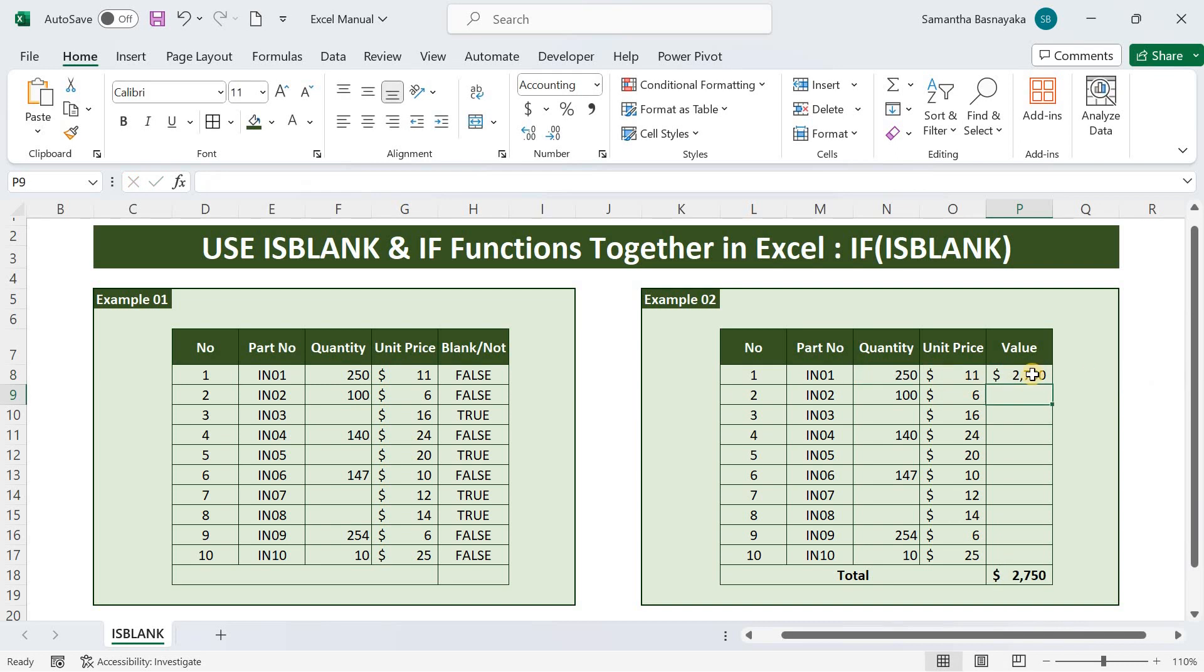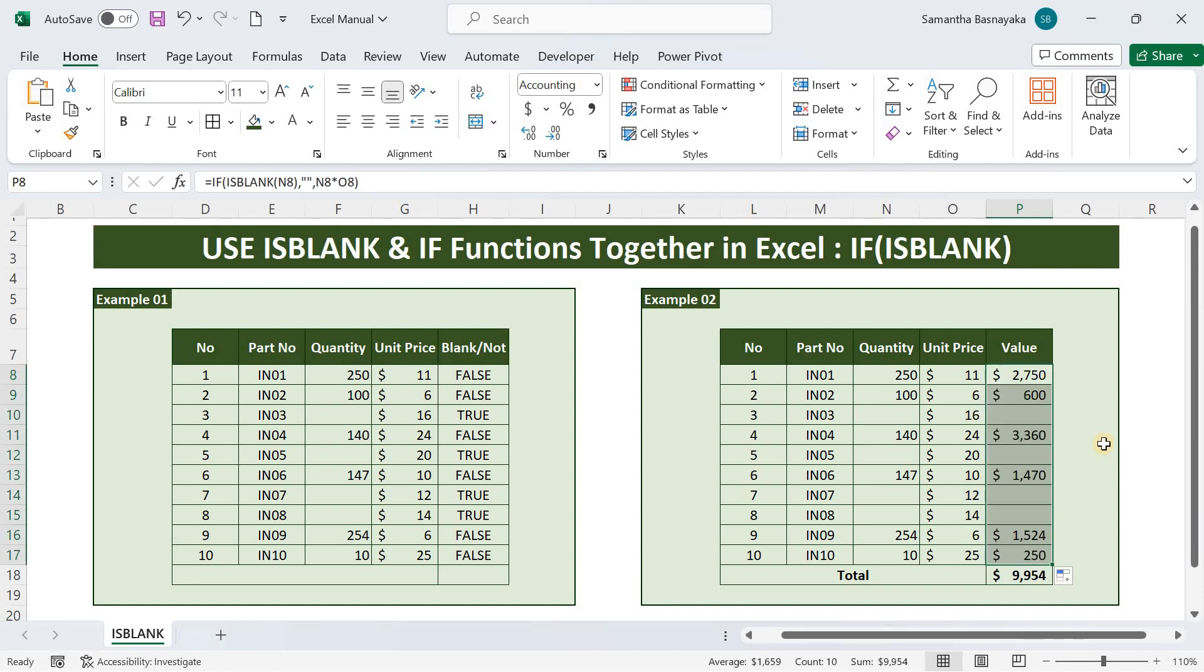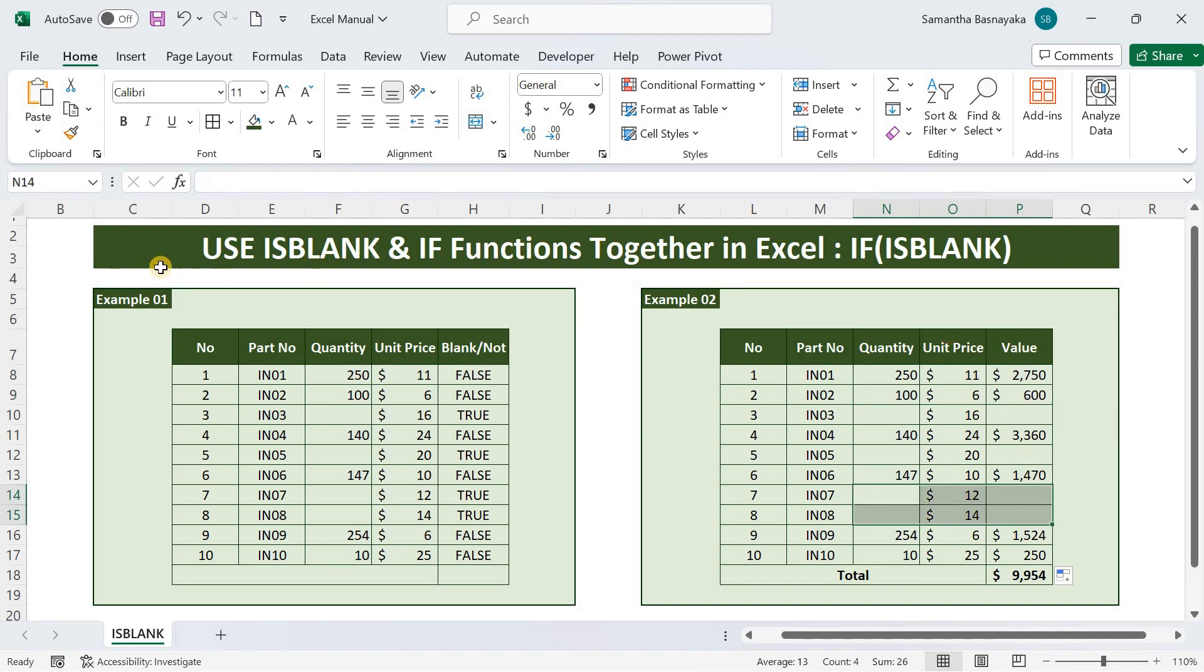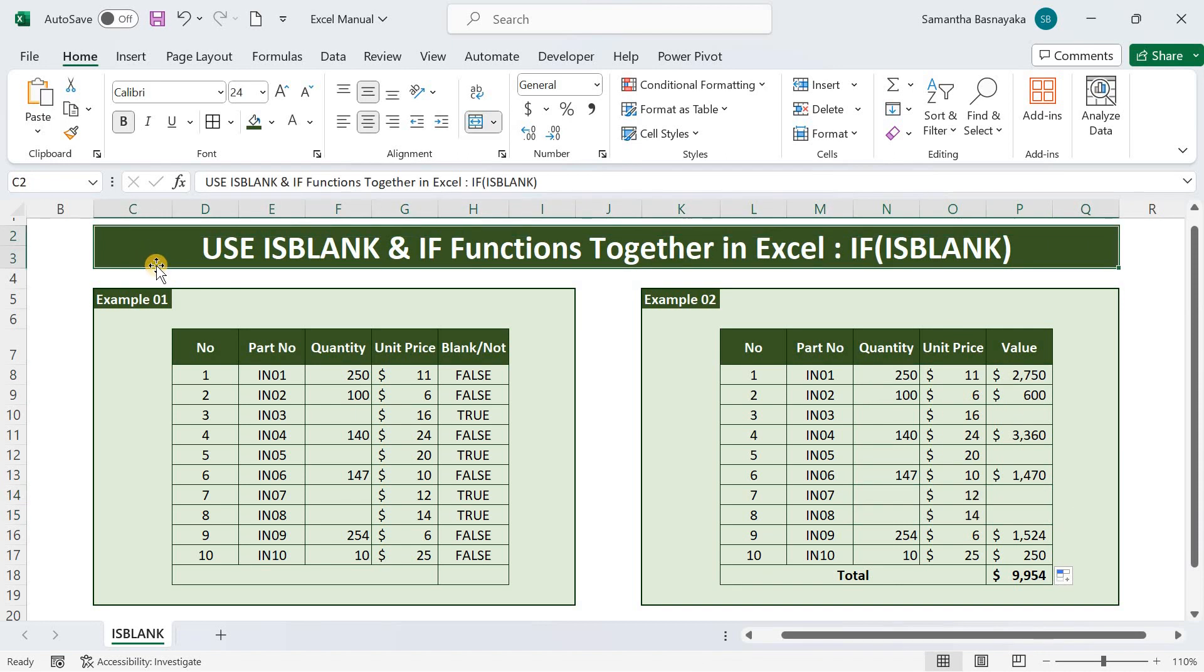Copy the formula below. Now you can see that only the cells that are filled with quantity have been calculated, while others have not. This is the practical application of the isblank function with the if function.